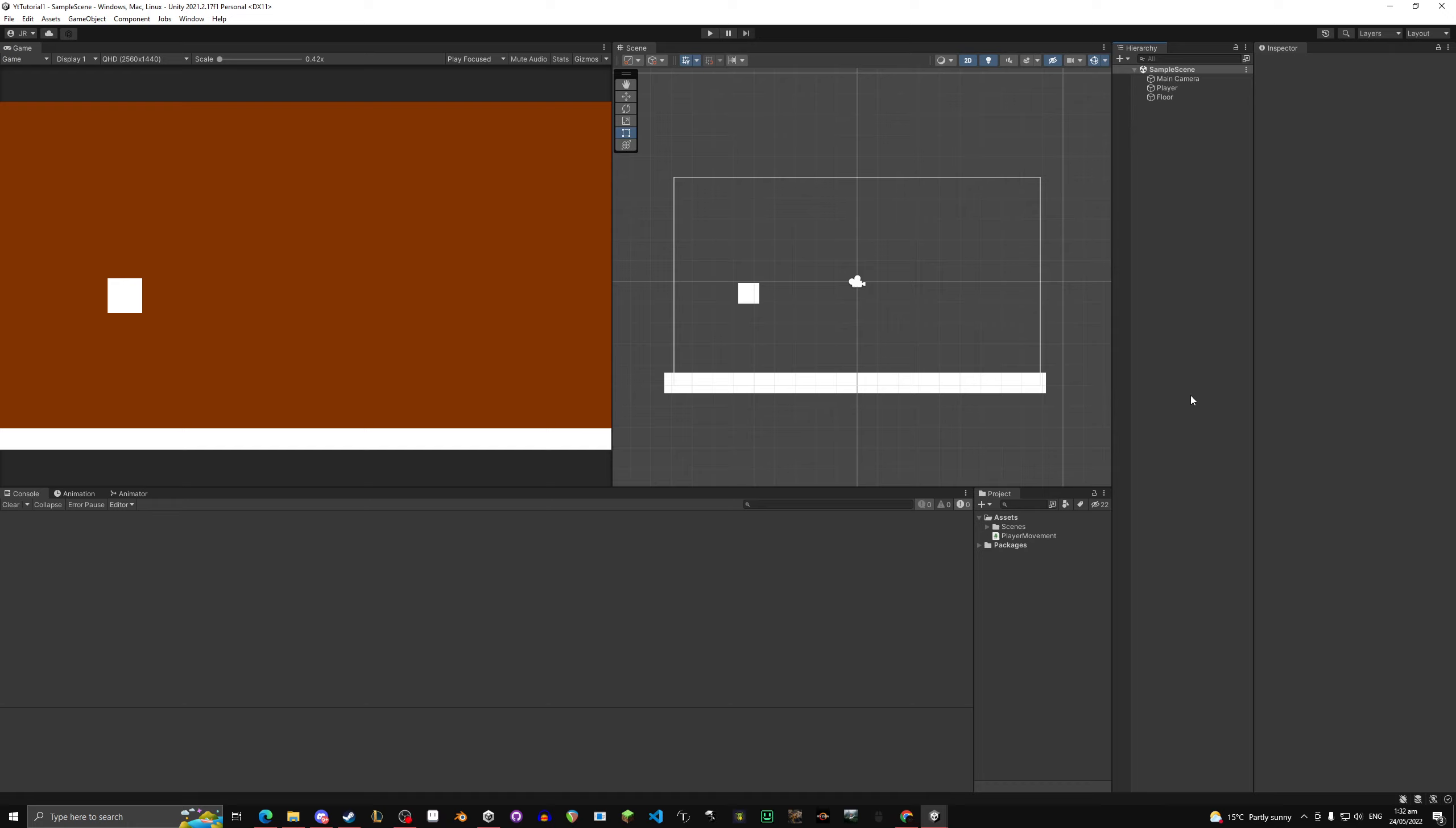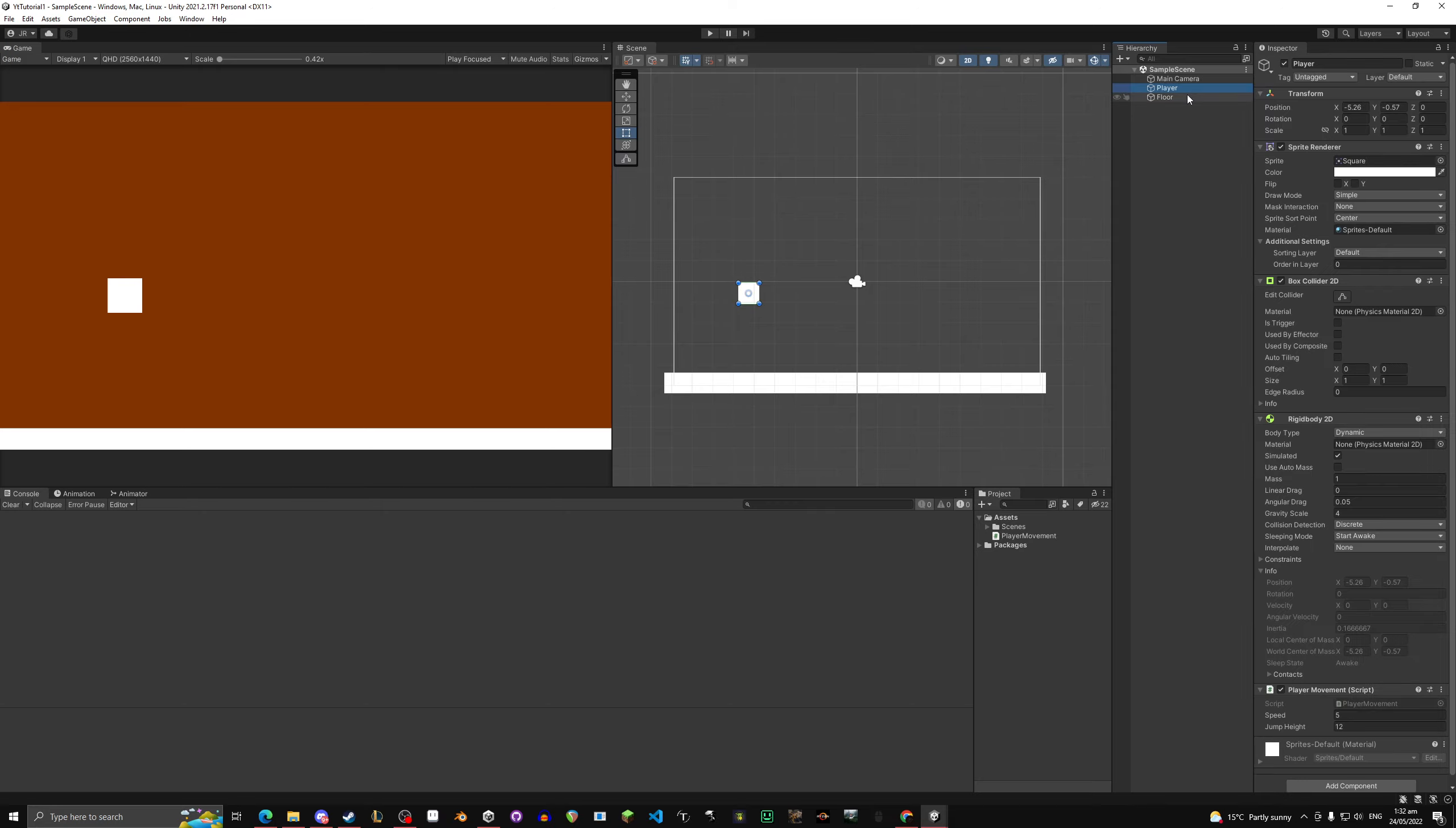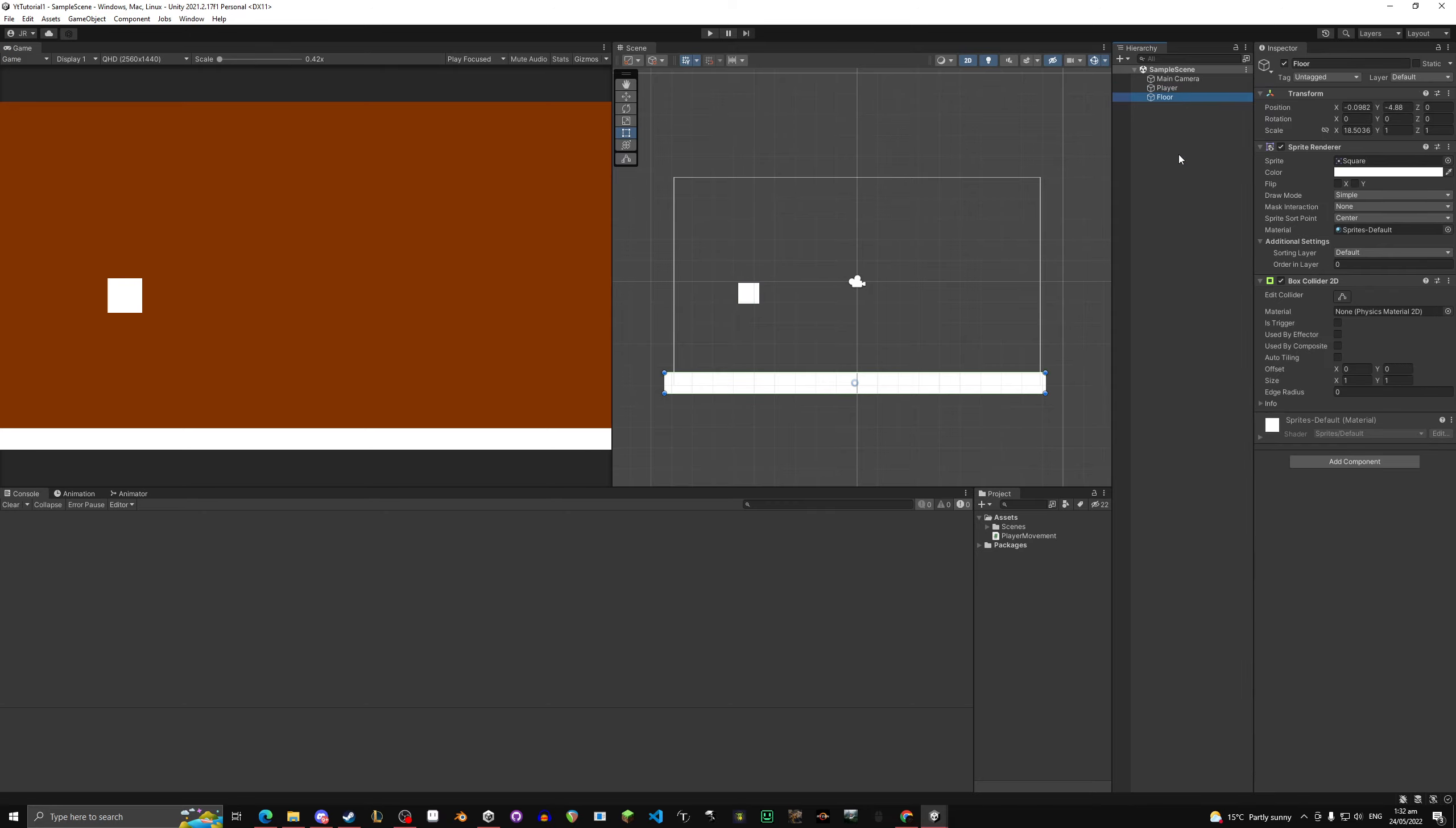Hello everyone, welcome back to UnityCodes. Today we're going to do a very quick tutorial on how to import sprites and change the sprites of your characters or whatever you have.